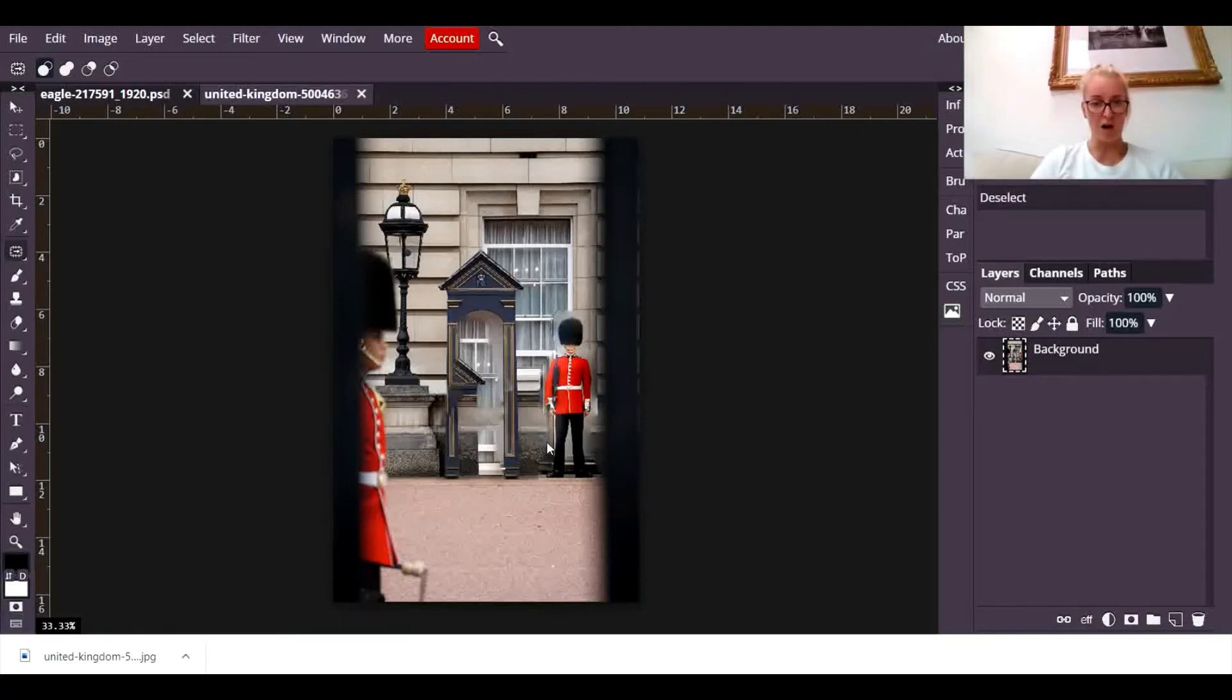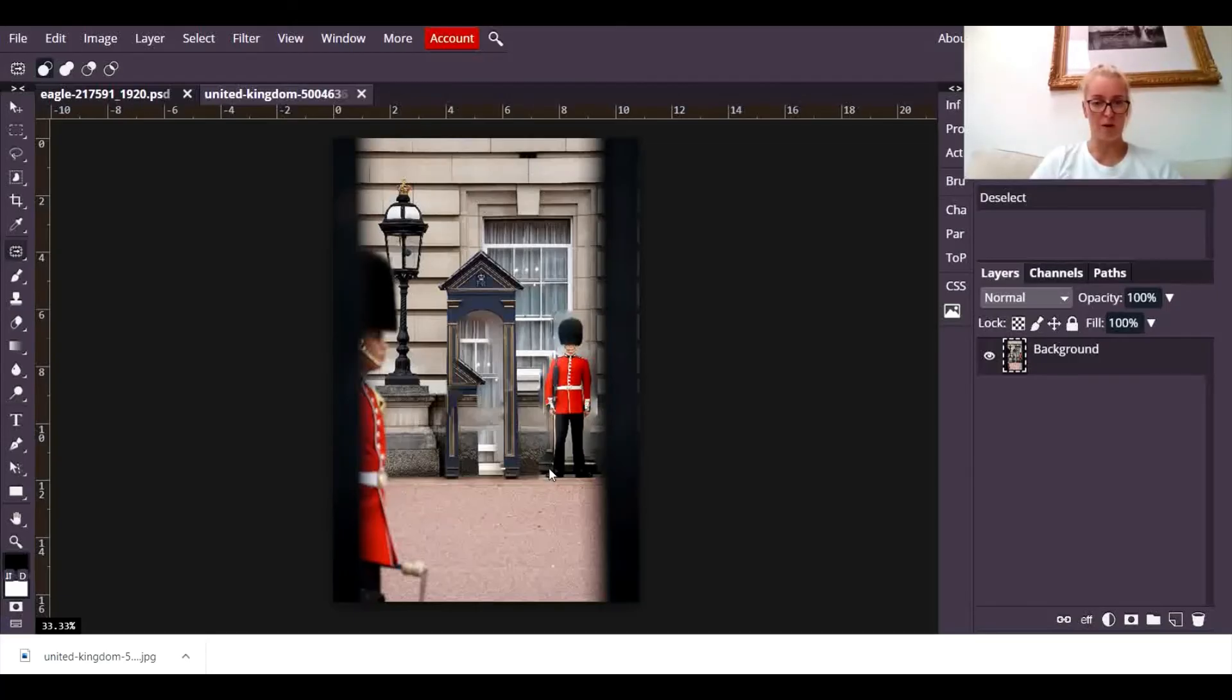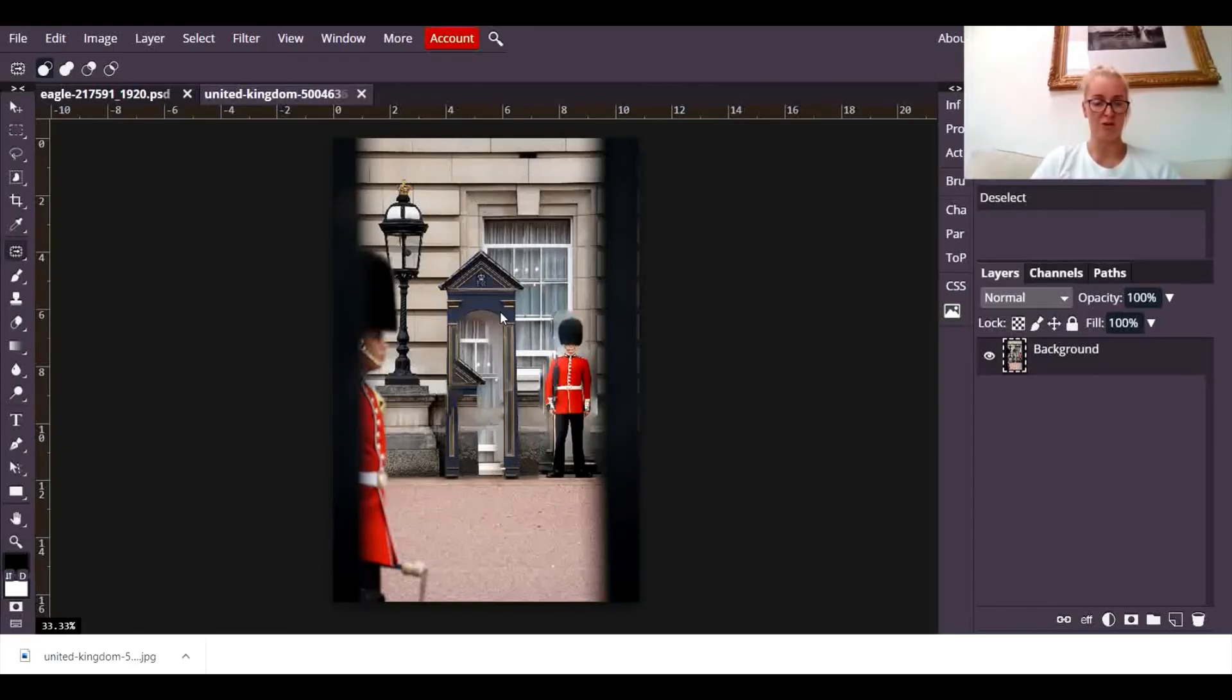And it's still got a little bit of where he was stood. Photopea hasn't really picked up that his leg and his boots are different to that bit of this little shed thing that he stood in, okay, and it's not really done it.